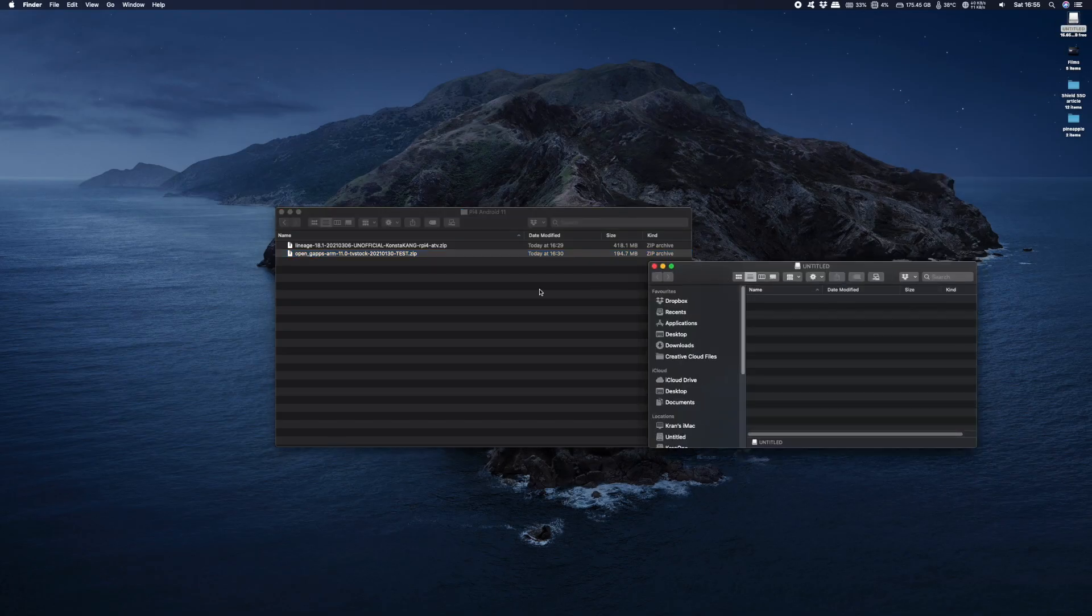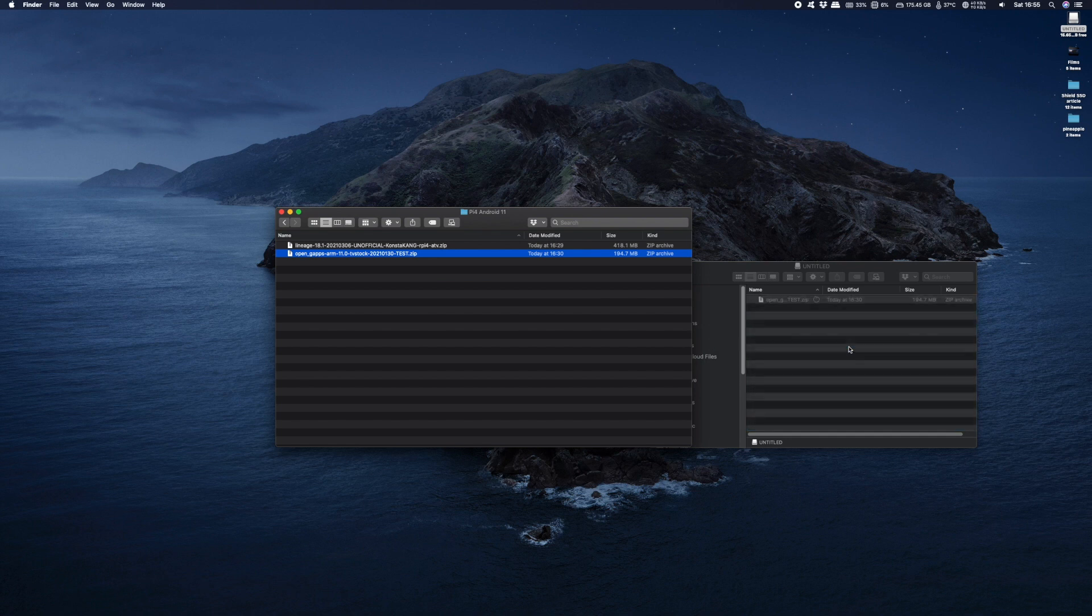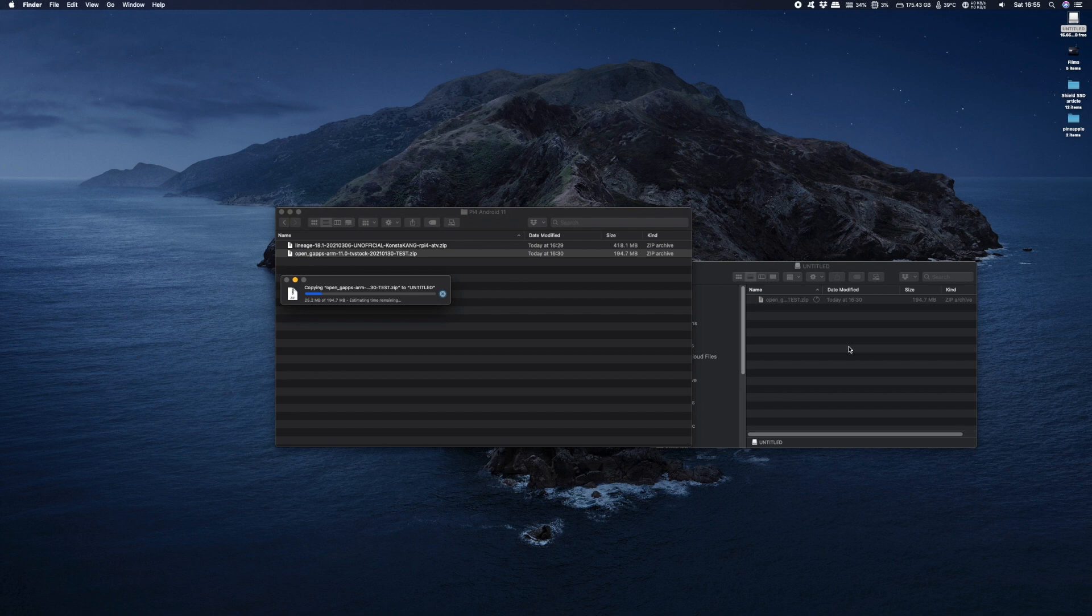The other thing we're going to do is transfer a copy of the gapps we downloaded onto a USB stick and we're going to use this to install gapps once we've got Lineage installed on the Raspberry Pi. Once you've done that you can go ahead and insert the SD card into your Raspberry Pi and boot up.